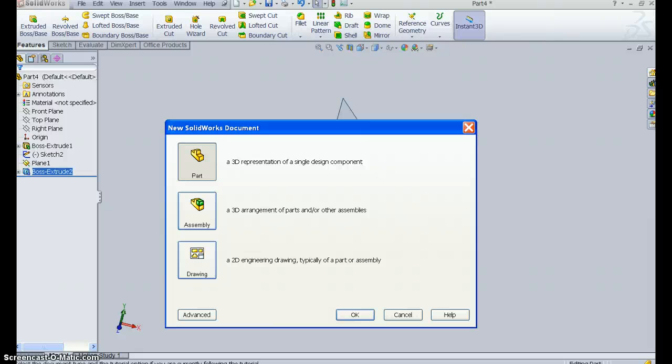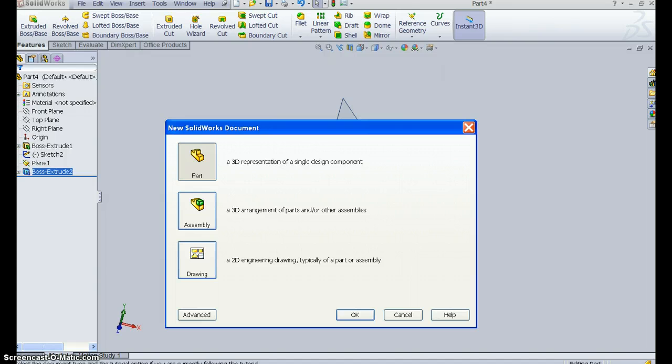Hello. I'm going to walk you through Exercise 10 in our book, The Beginner's Guide to Solid Works 2010. This is Exercise 10 on page 125. I'm going to walk you through the beginning parts of this exercise.